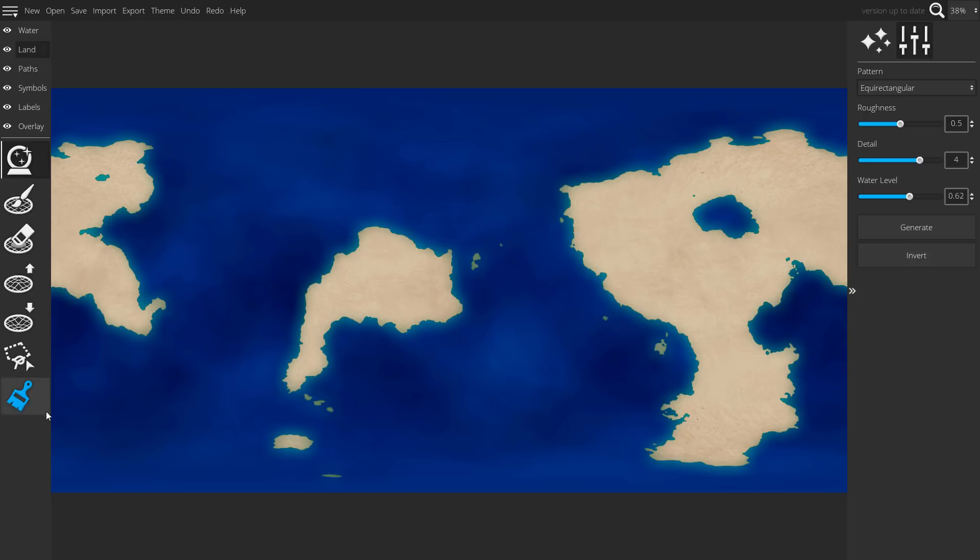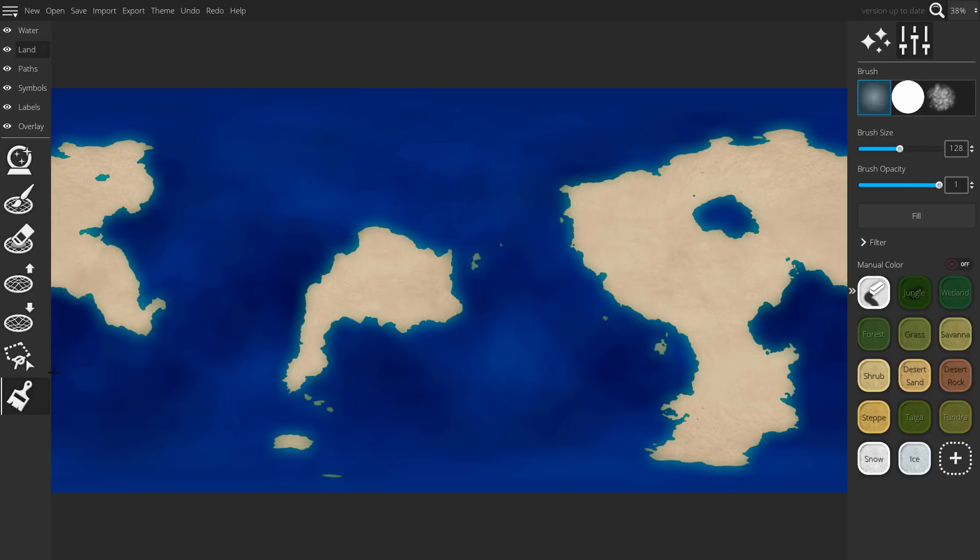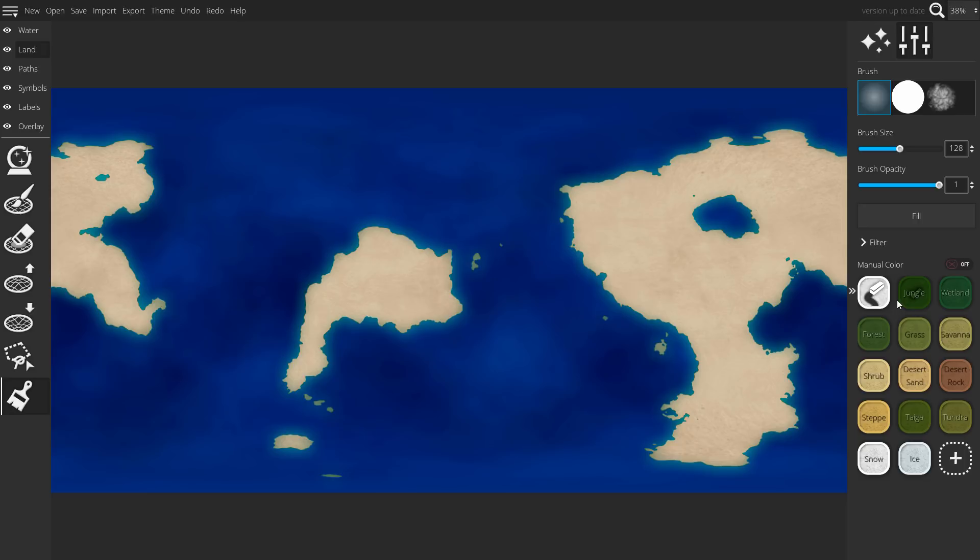Next, I would paint the terrain to whatever biomes you believe your world has. I'll be fast forwarding through this area since I've explained how to paint in other tutorials before.